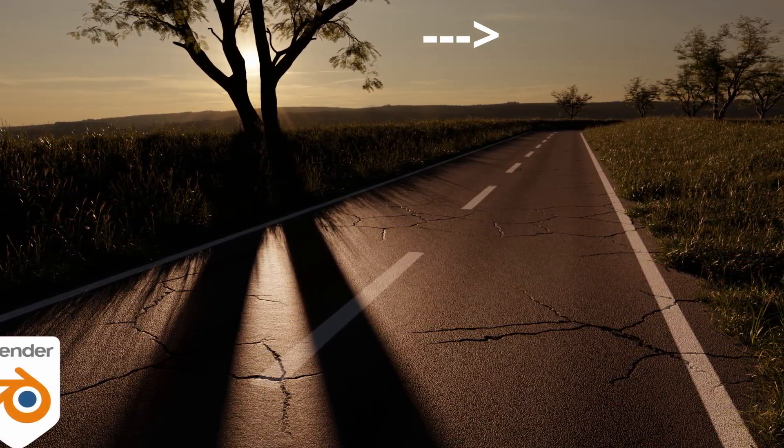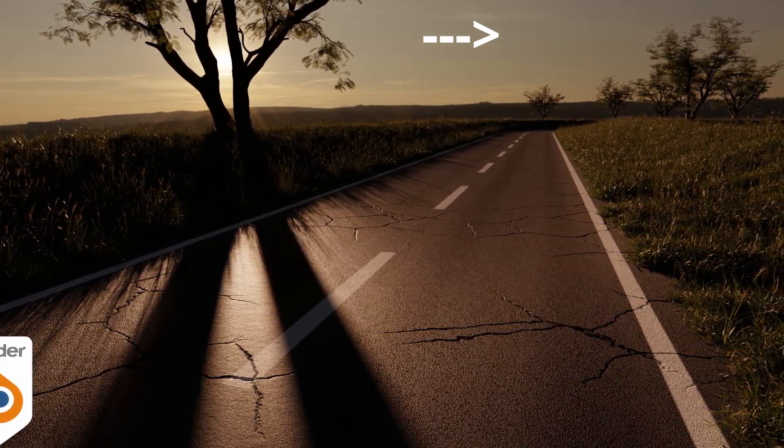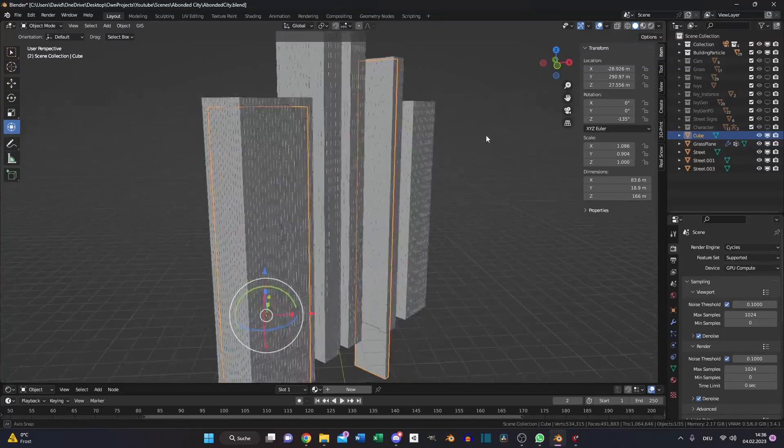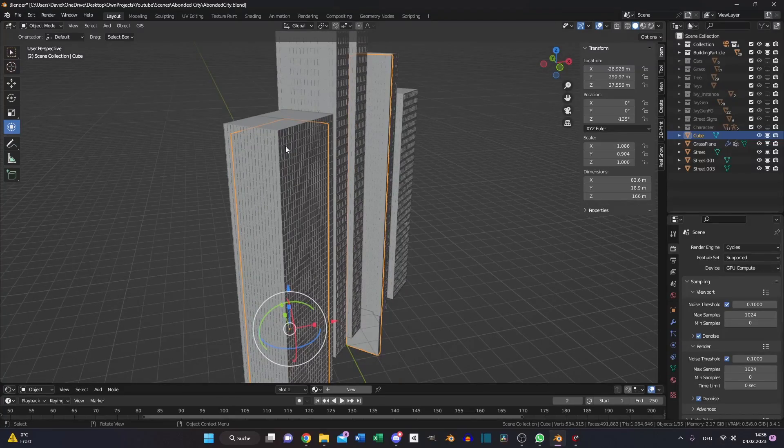And then import the street I created in this video and create some cubes so the light is not shining through the building.